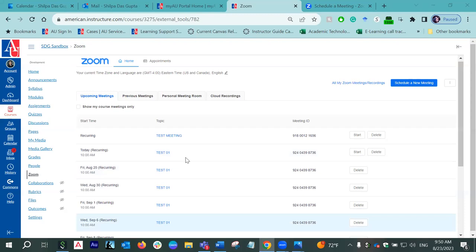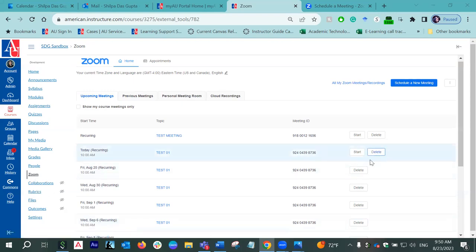Now I don't need to go in multiple times and create meetings for each date — I have it ready for all the dates coming up. All you need to do is tell your students to log into Canvas, come to the course, come to Zoom. And instead of Start and Delete, on their end they will see the Join button. They will click on the Join button and join the meeting.